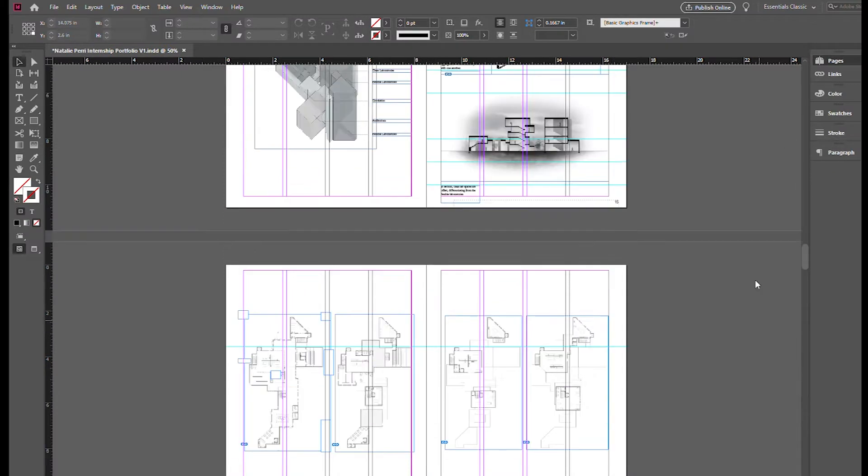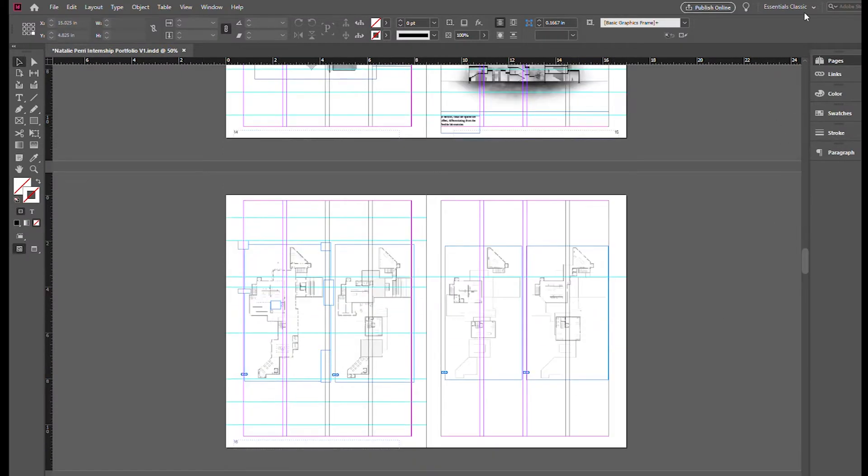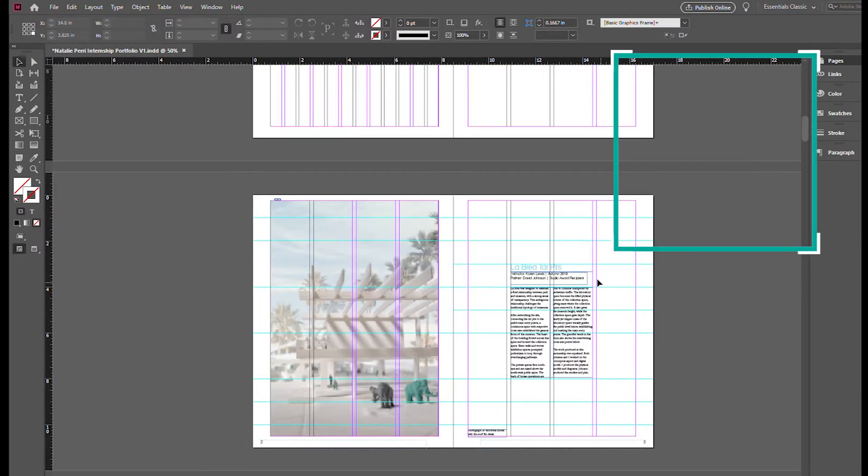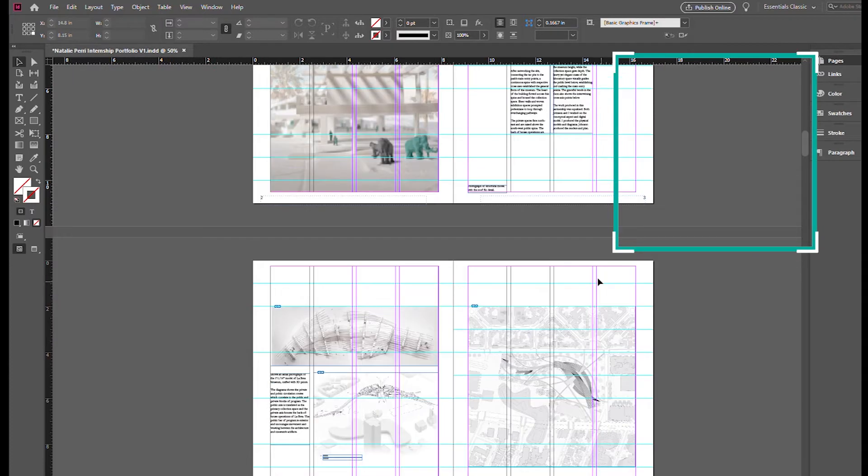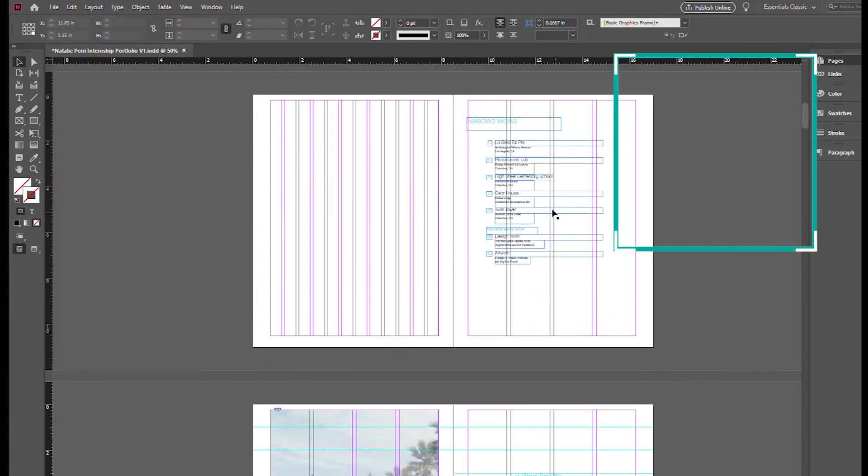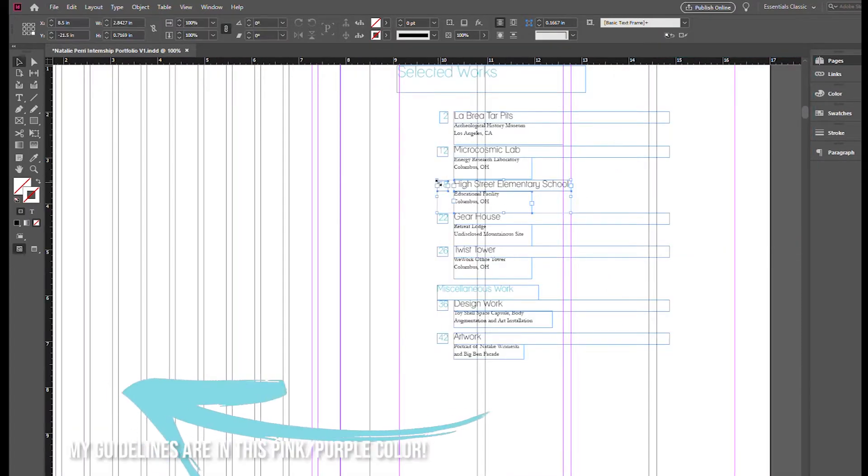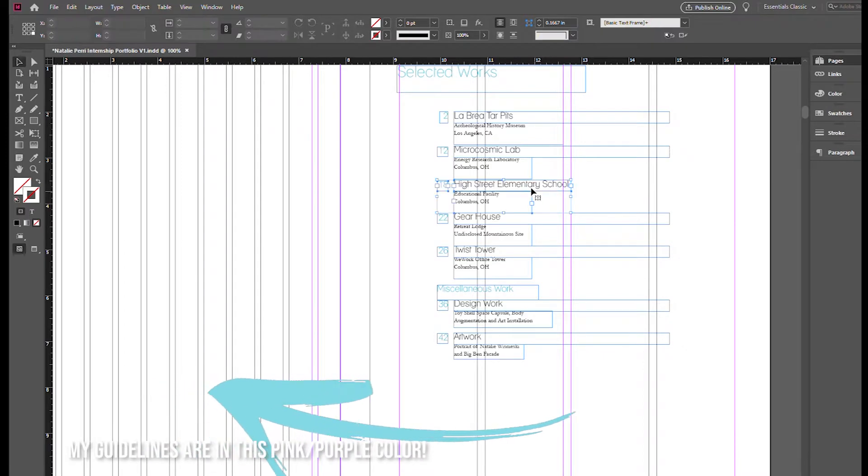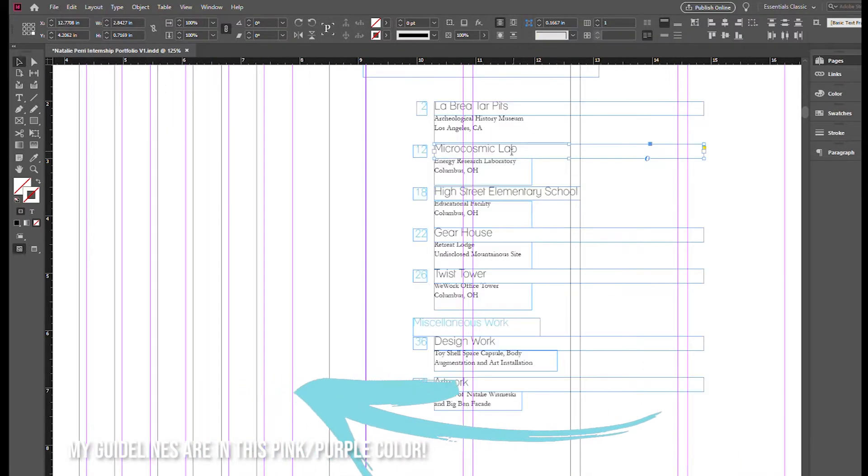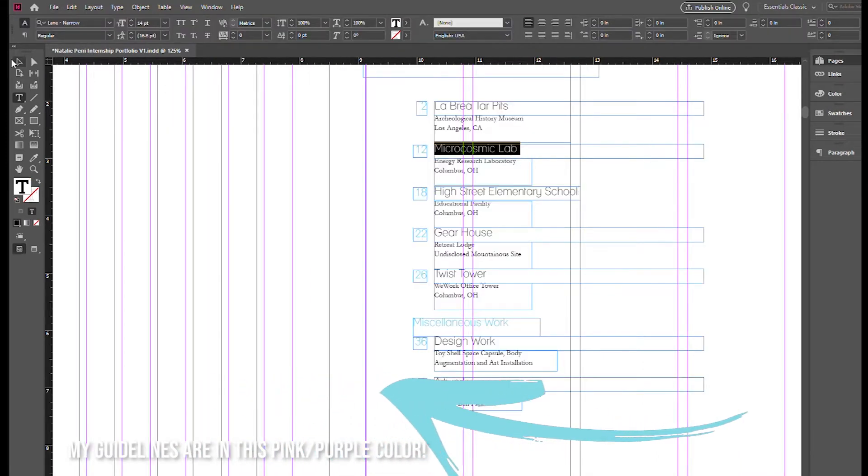Now I do want to apologize. My screen record, and I didn't realize this at the time, does not show all the windows and pop-ups that I have open in my InDesign, but you can see all of the guidelines that I have in my InDesign file.